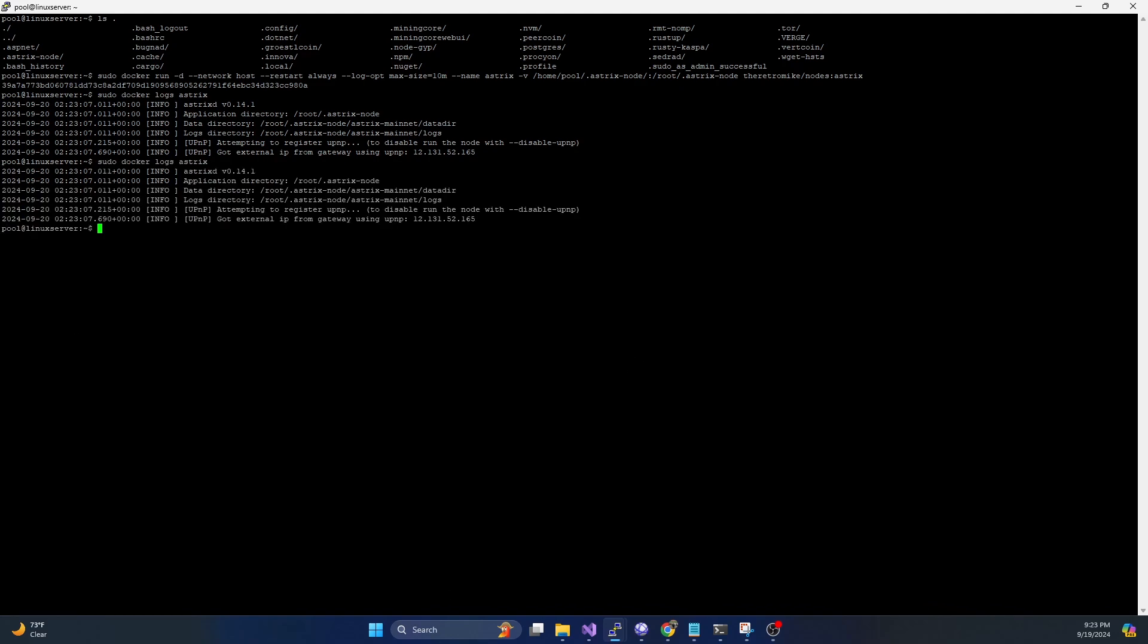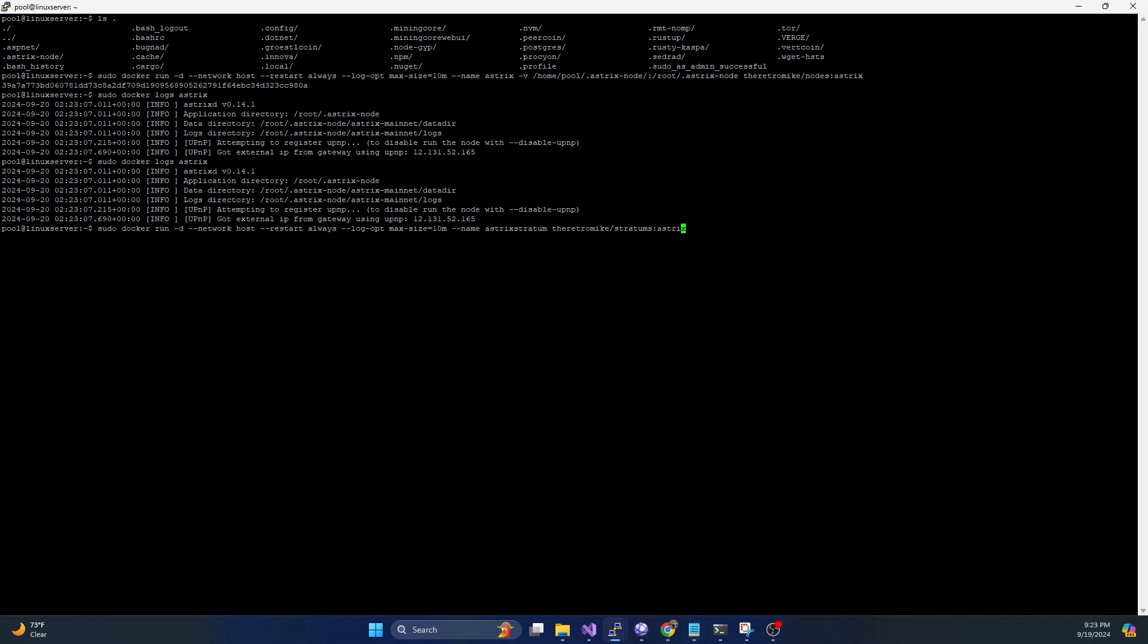Now to do the stratum. Stratum super easy as well. So it's just going to be sudo docker run, detached network host restart always max log size of 10. And we're going to name it asterix stratum. And again, it's going to be the retromic/stratums:asterix.